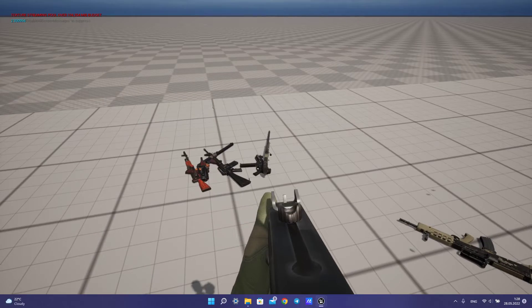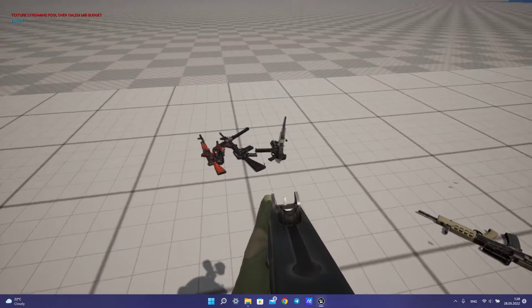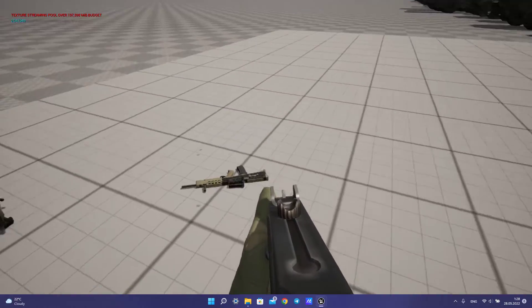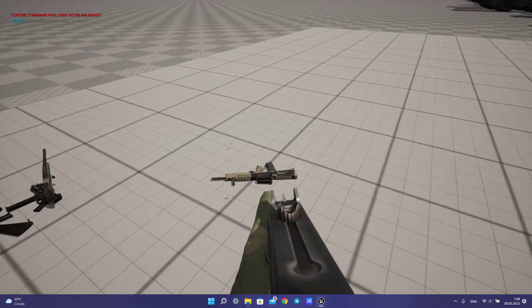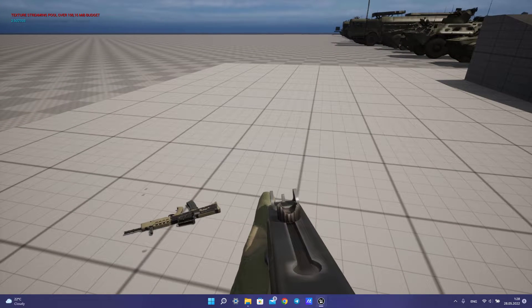Hi guys, in this tutorial I want to show you how to do a weapon system with physics, with animation. Let's start.